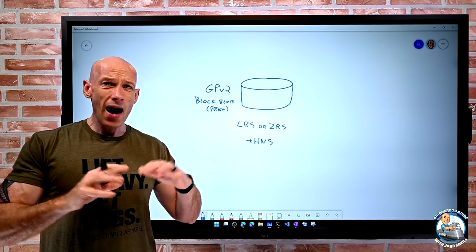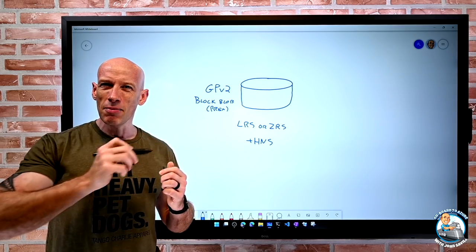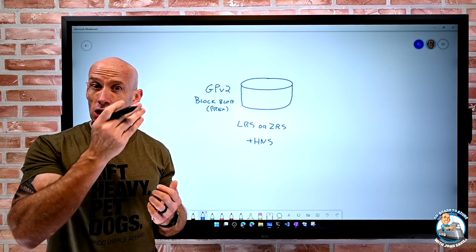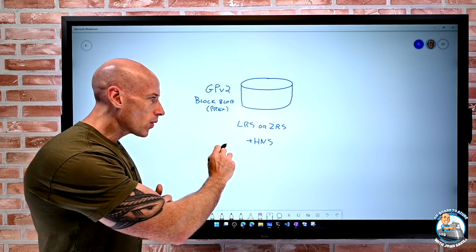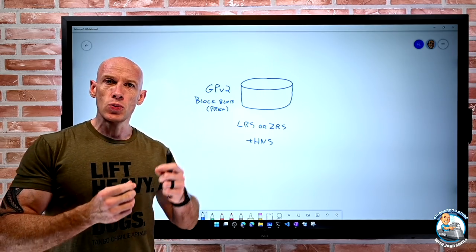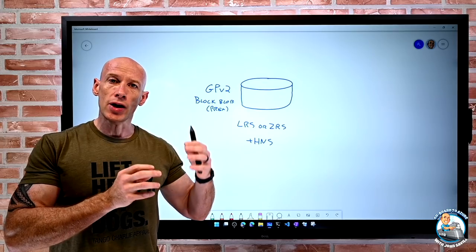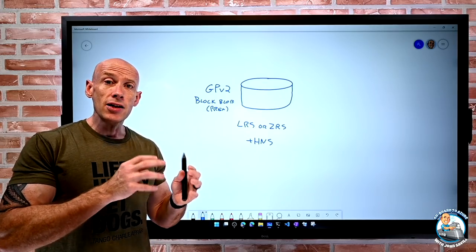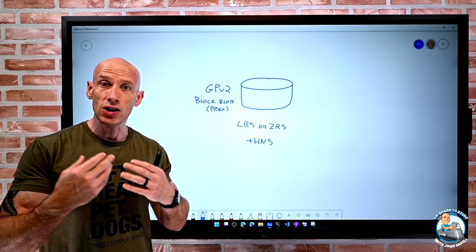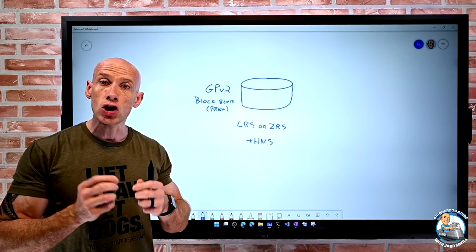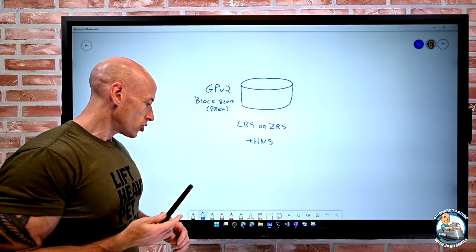So the hierarchical namespace is what gives blob true folders. Without that, when I do folders in blob, they're just virtual directories, it's really just part of the name. But when I add that hierarchical namespace, which is an option when I create the storage account, now it has true folders. That's part of the Azure Data Lake Storage Gen 2 that leverages that.